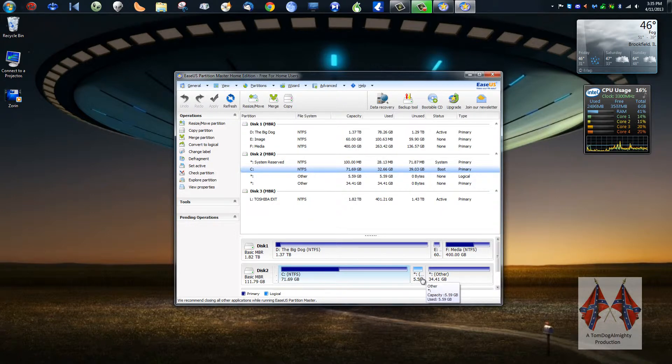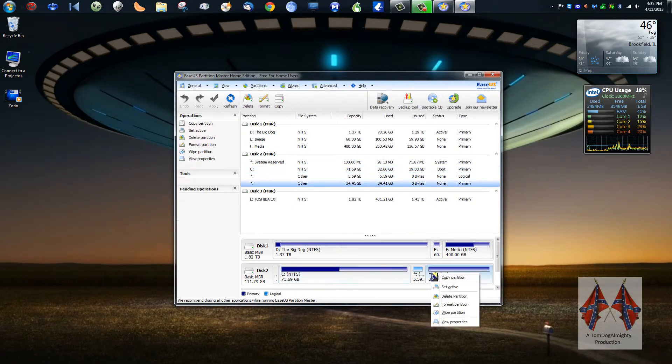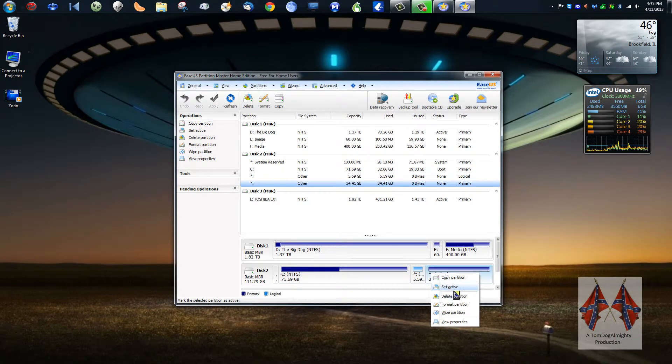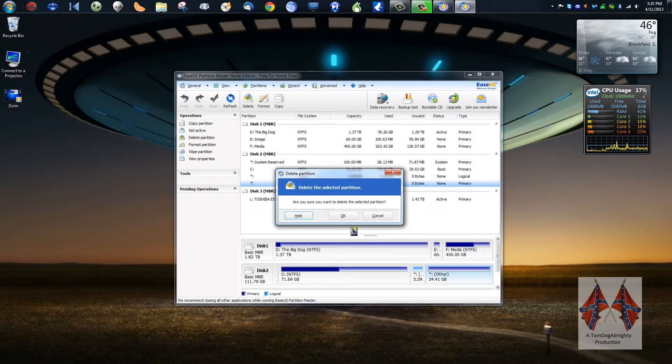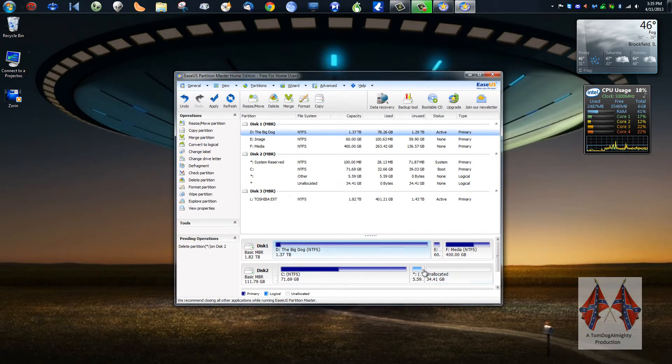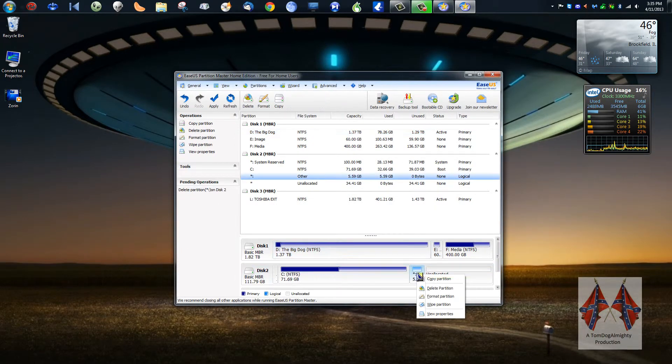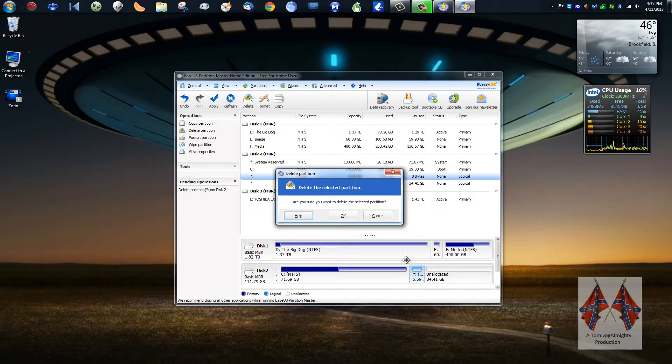We're going to want to delete both of these. So we're going to right-click and go to delete partition. Go to OK. Right-click, delete partition, OK.